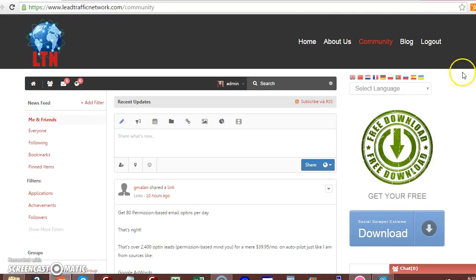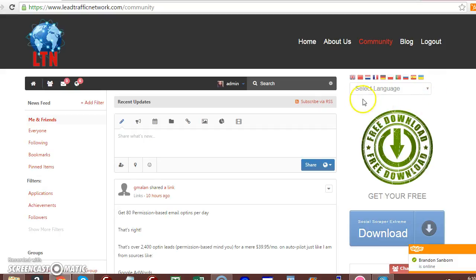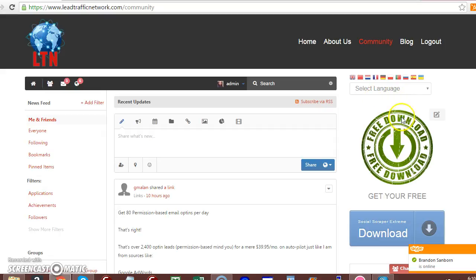If you're a free member, you will actually see a yellow or orange-ish upgrade button below the language tab and above the free download symbol.